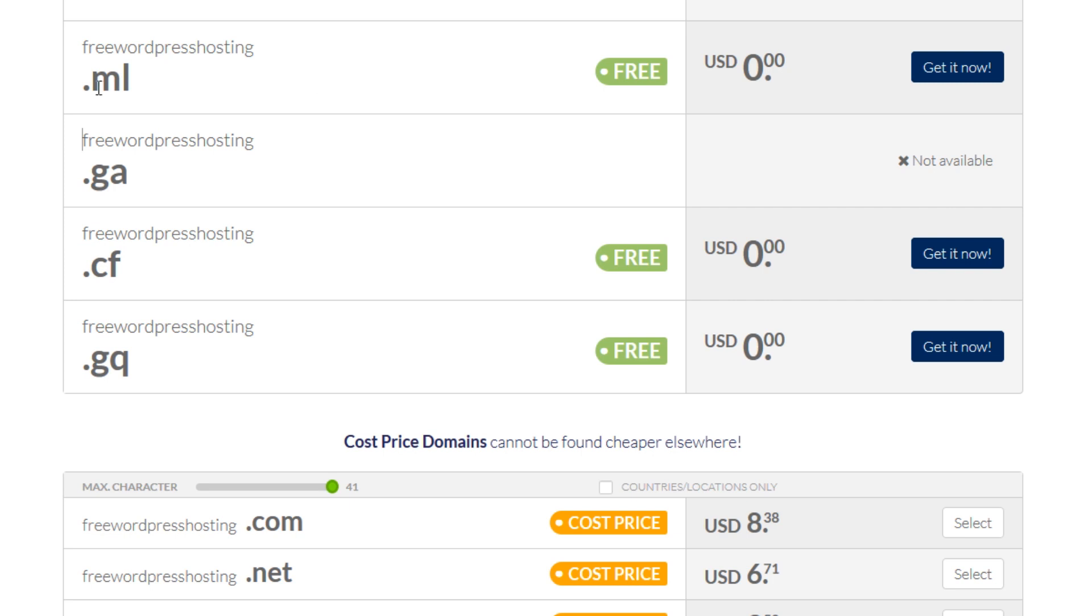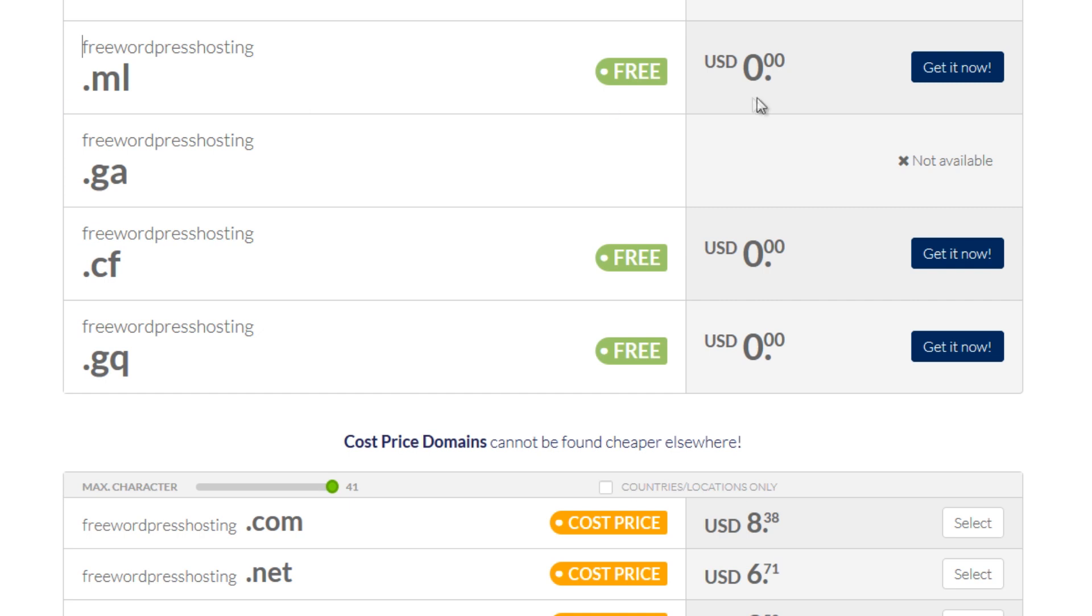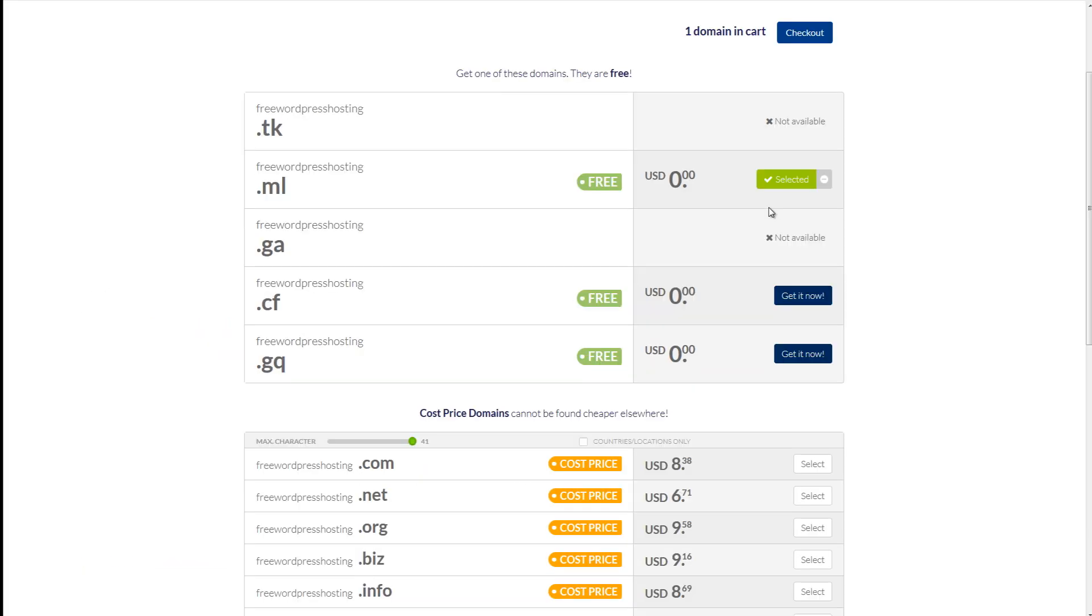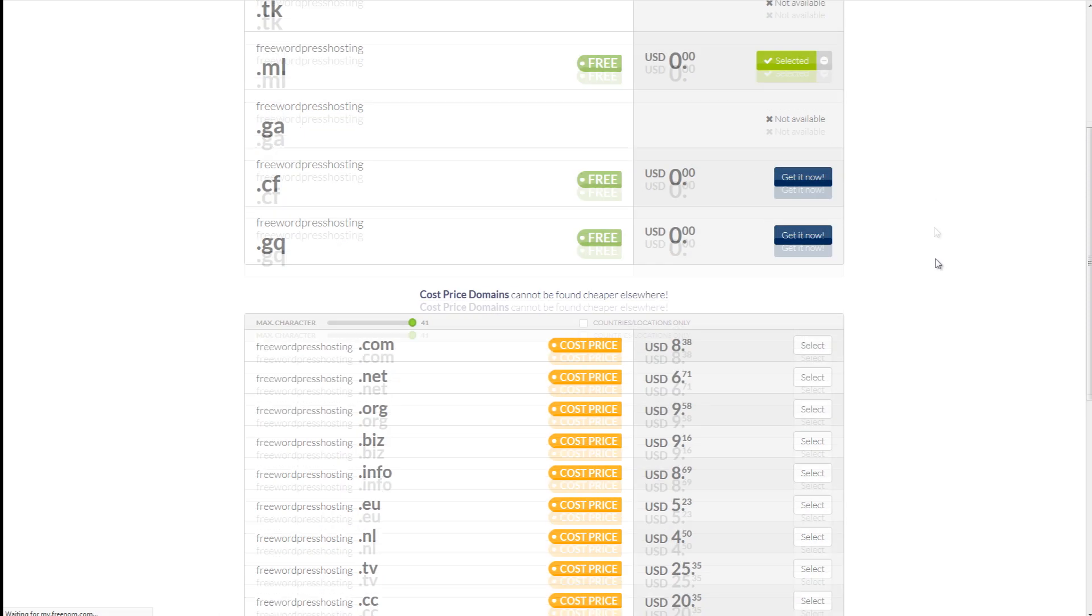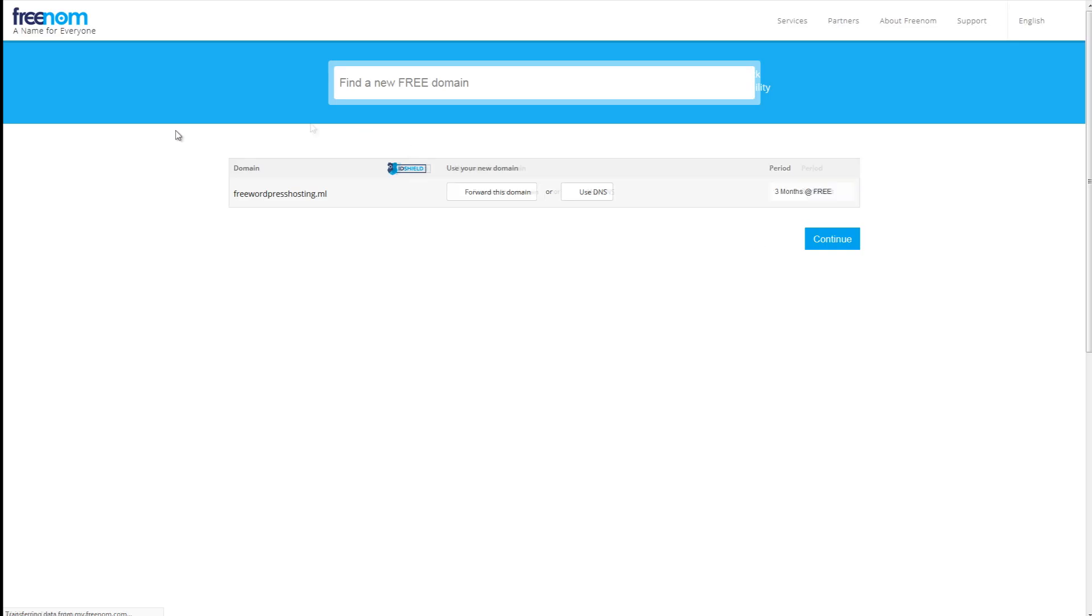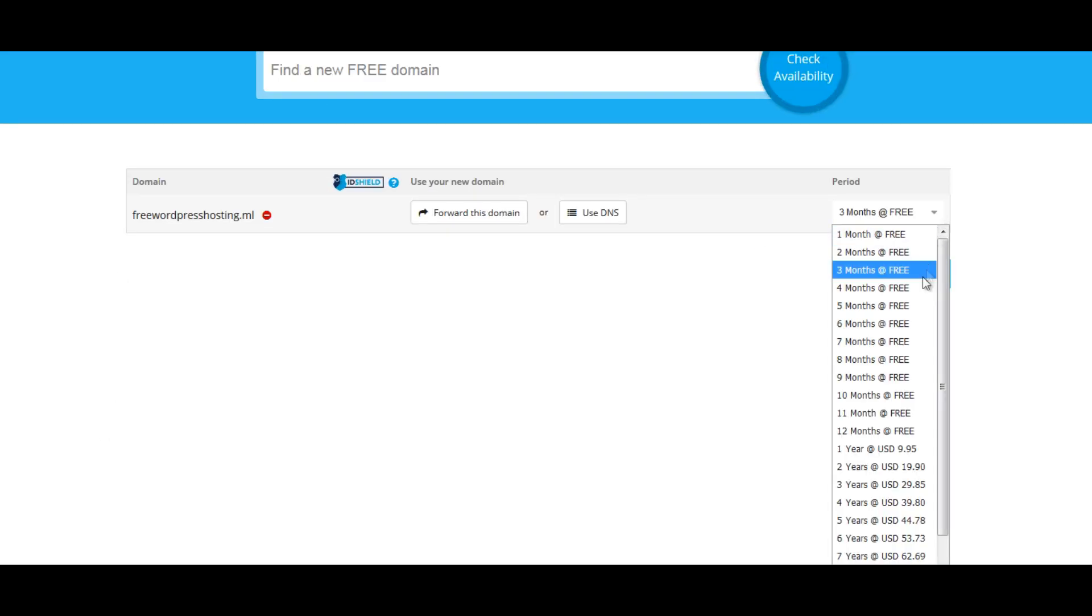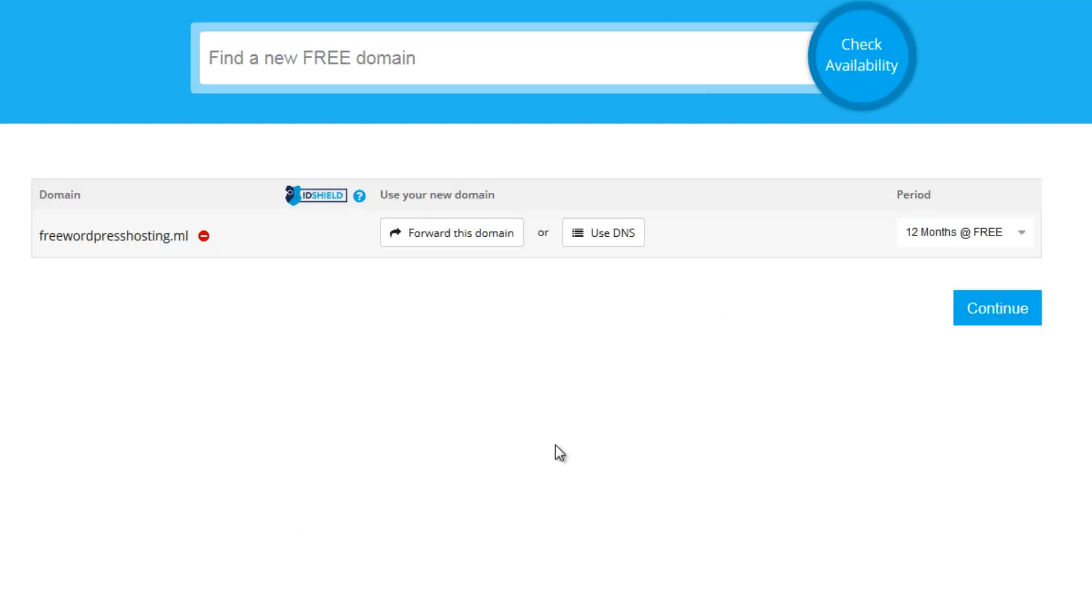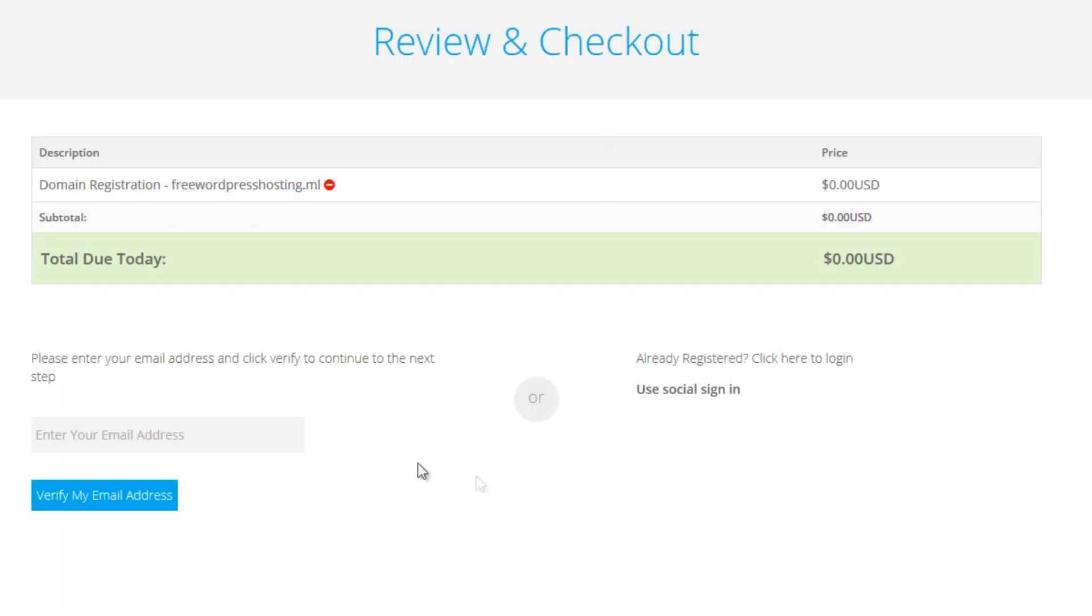So I'll be using ml because this is more memorable. So I'll just select that. So it's been selected then I'll just click check out. So my total is zero in my cart because it's free. I'll select 12 months or one year free. All right, so we'll just click continue.